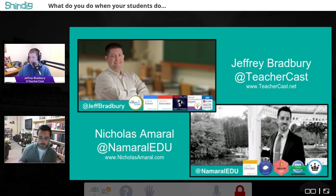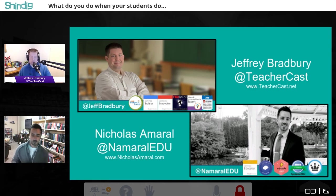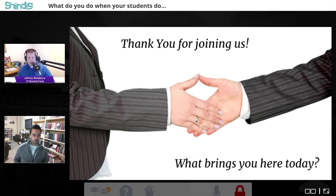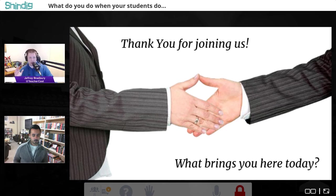We want to know where everybody is from. We are recording this live for EdChat Interactive — thank you for joining us and listening to our archives. This is a very interactive webinar, and we want to say thank you to EdChat Interactive and FETC for having us tonight.